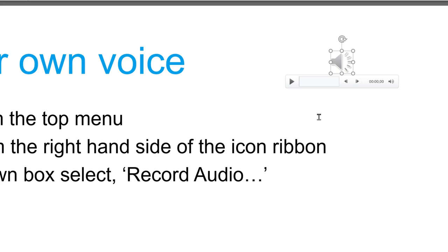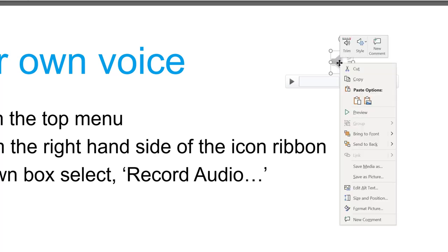To do that, you right-click it. You will notice that you have some additional tools now at the top. One is Style. Select Style, and if you want it to play automatically, choose Play in the Background.